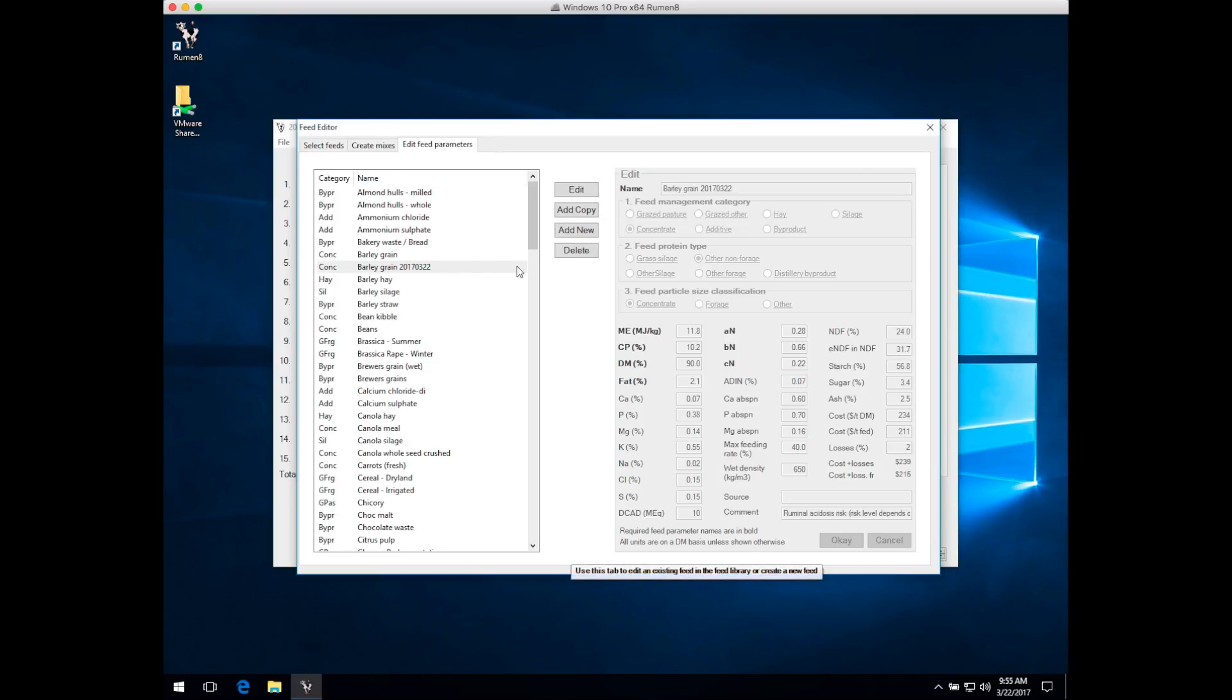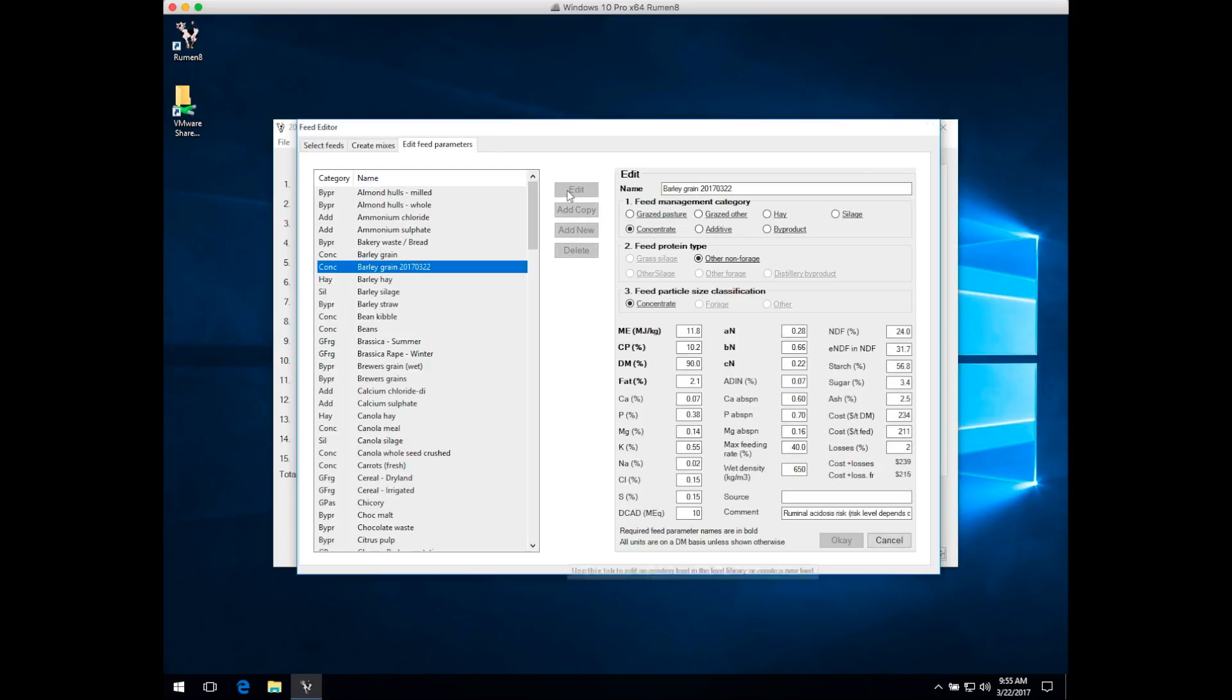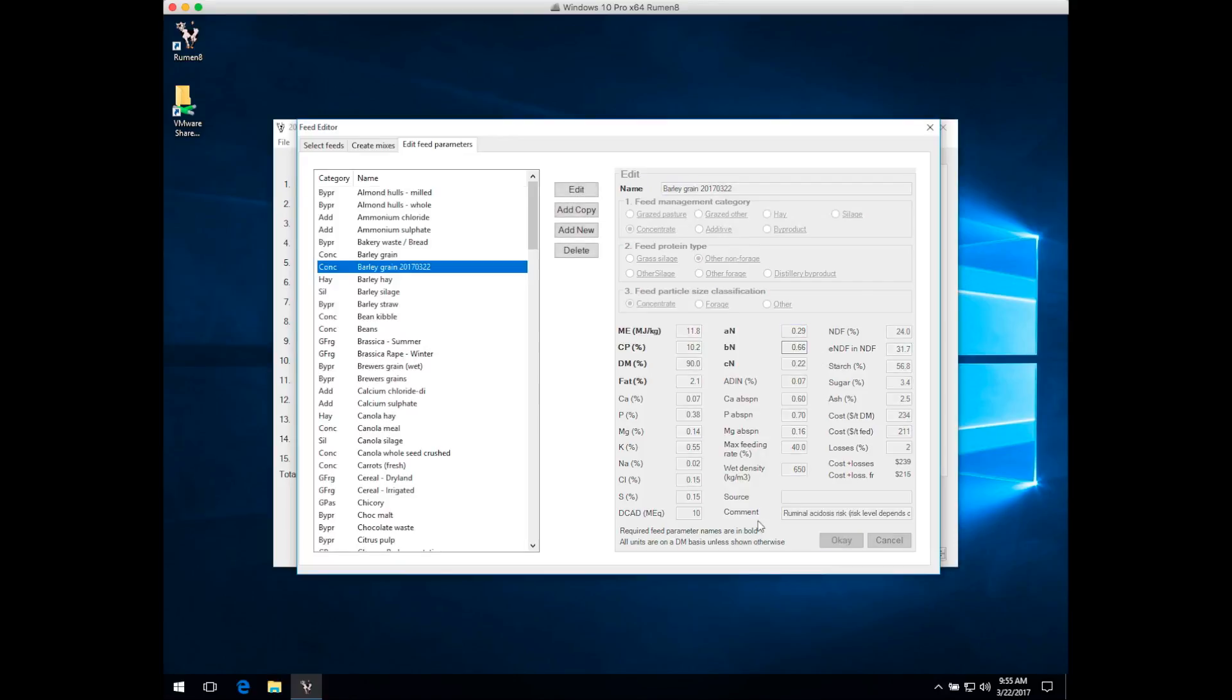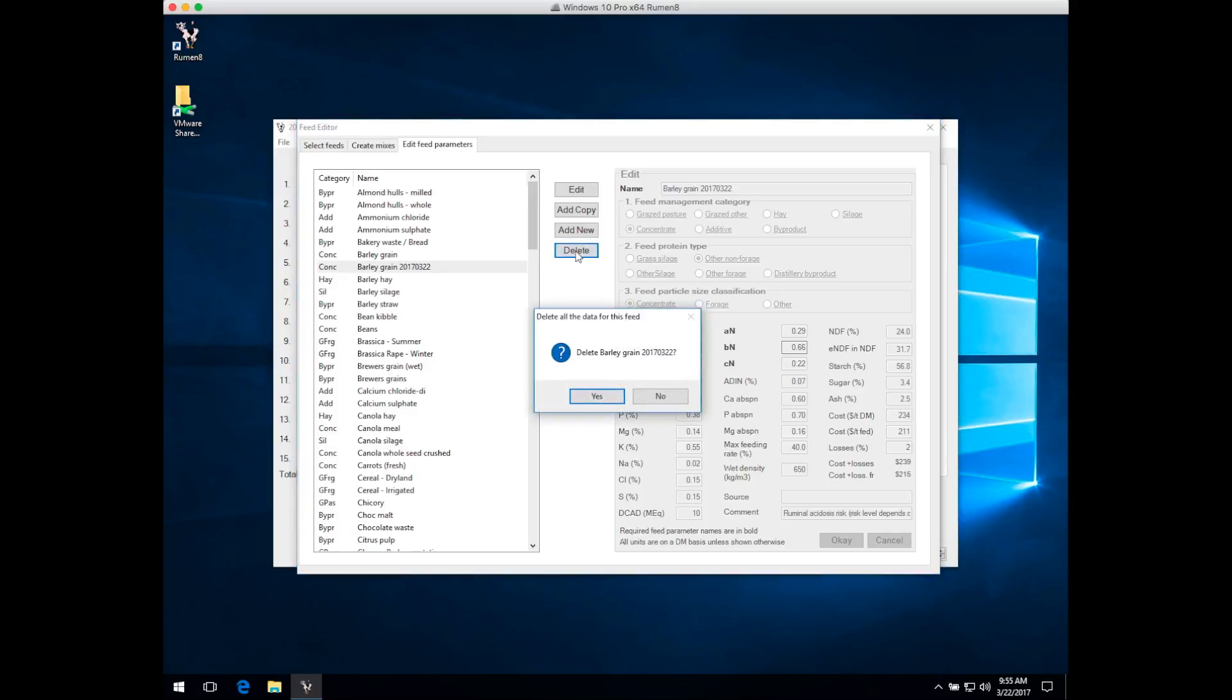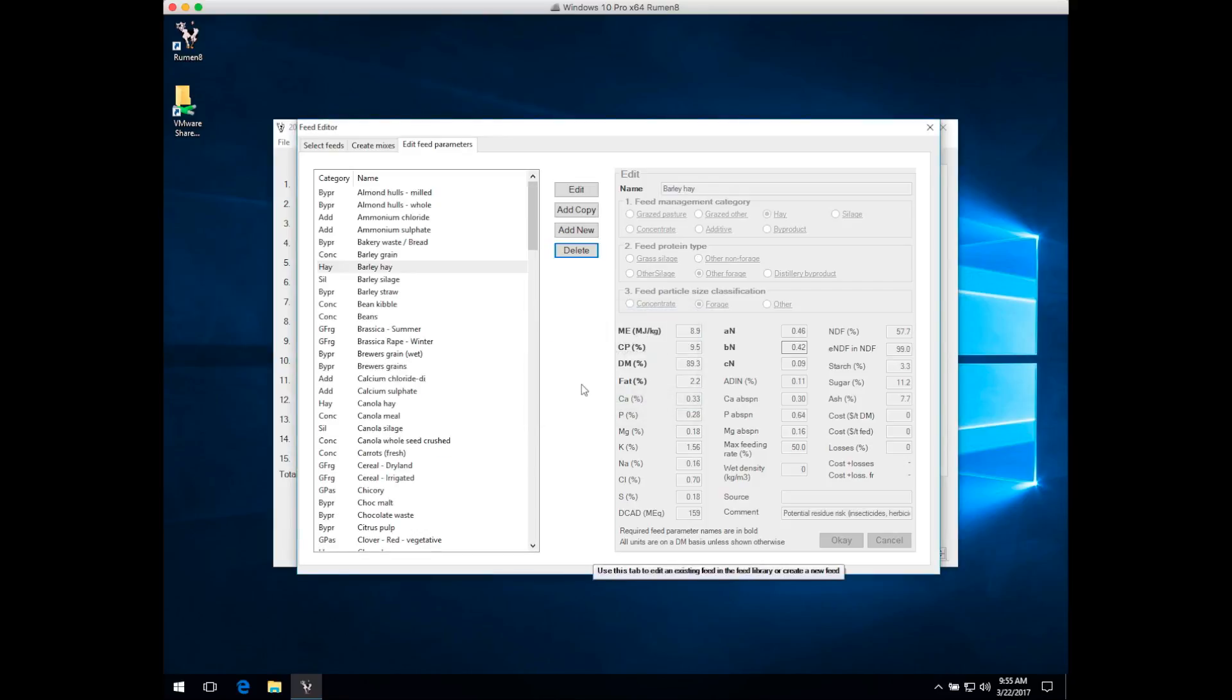Editing an existing feed is as simple as selecting that feed, hitting the edit button, and changing any of those parameters. Once you change a value, you can click OK and back out again. If you want to delete a feed, select it in the feed list, hit the delete button, confirm that you definitely want to delete this feed, and then that feed is removed from the list.